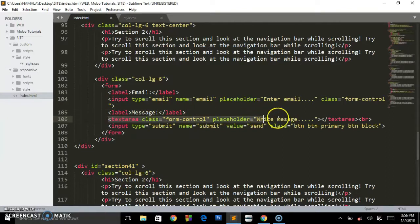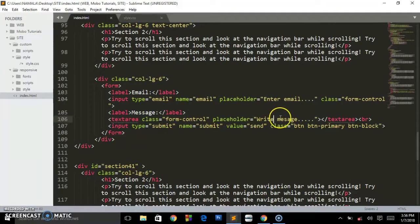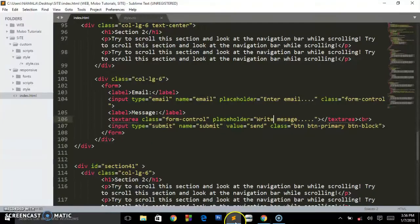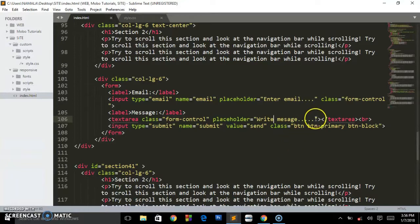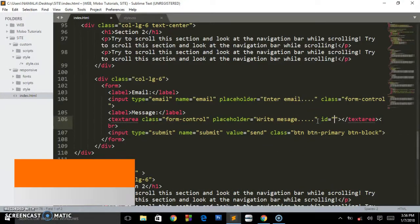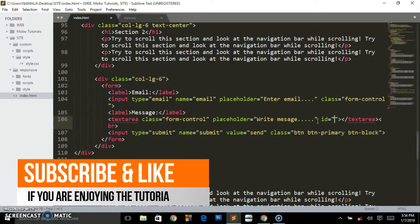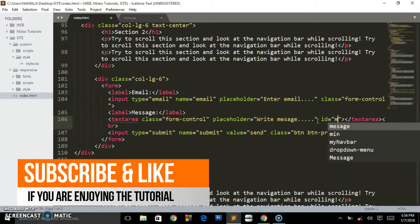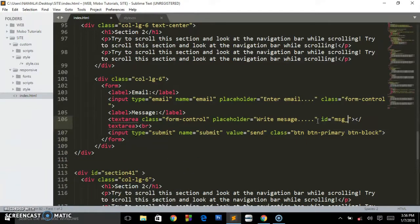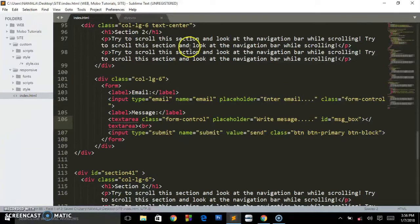This is the form you are seeing. I'm having the email and message, so this is the text area you are seeing and this is the placeholder 'write message'. What you have to do is give this an ID. IDs are user-defined, you can call it anything you want. Mine I'm going to call it 'msg_box', so message box.